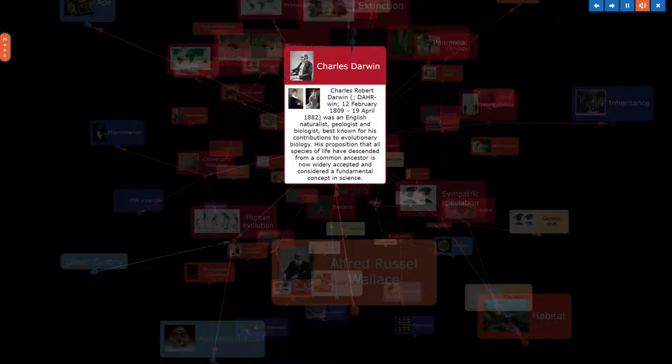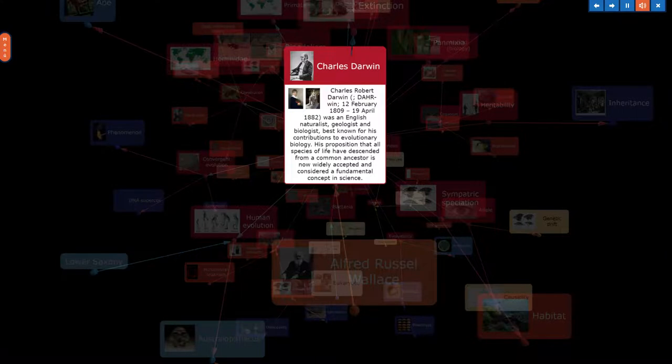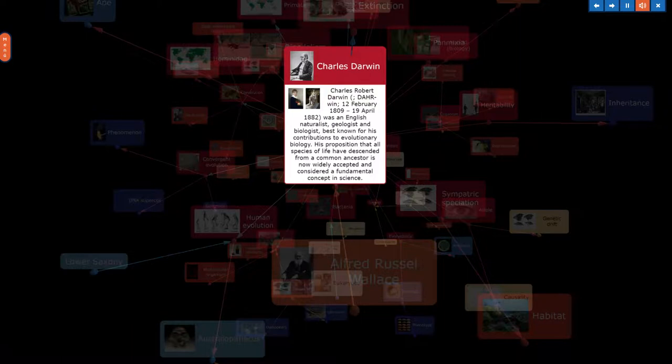Charles Robert Darwin, 12 February 1809 to 19 April 1882, was an English naturalist, geologist and biologist, best known for his contributions to evolutionary biology. His proposition that all species of life have descended from a common ancestor is now widely accepted and considered a fundamental concept in science.